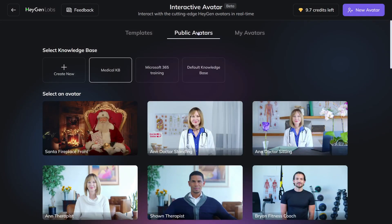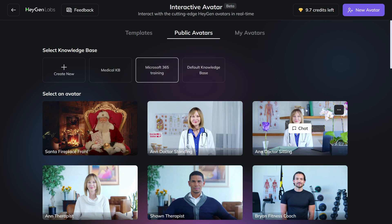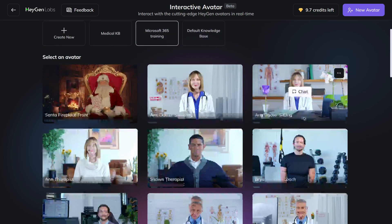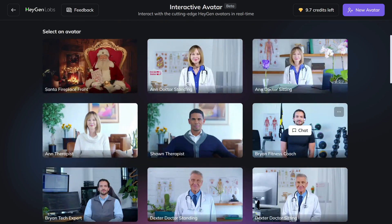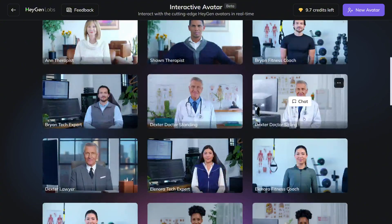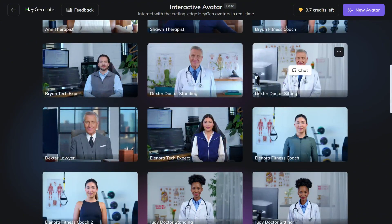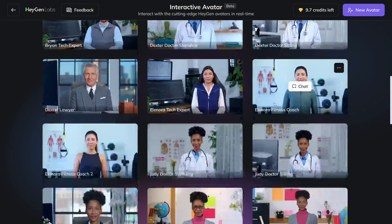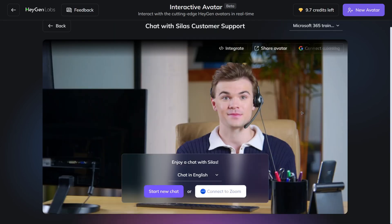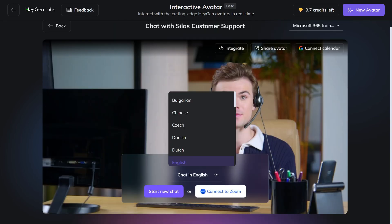In this case, I will select Public Avatars, then select the knowledge base you want to work with, and pick an avatar you like. Since it's about getting help with IT questions, it might be good to select an avatar behind a computer. Here we have Silas, who works for computer support or customer support. Let's pick this guy.